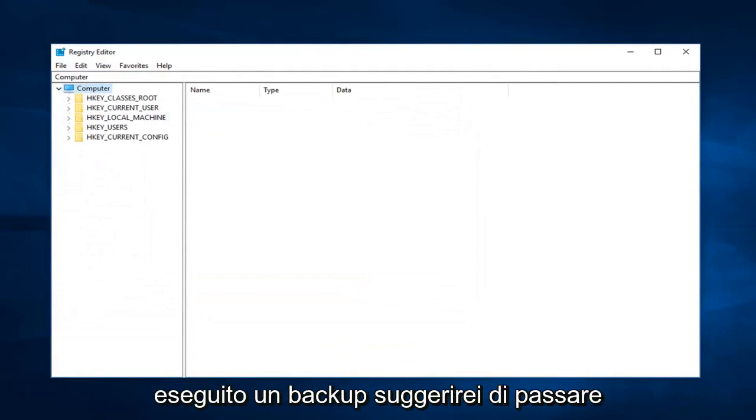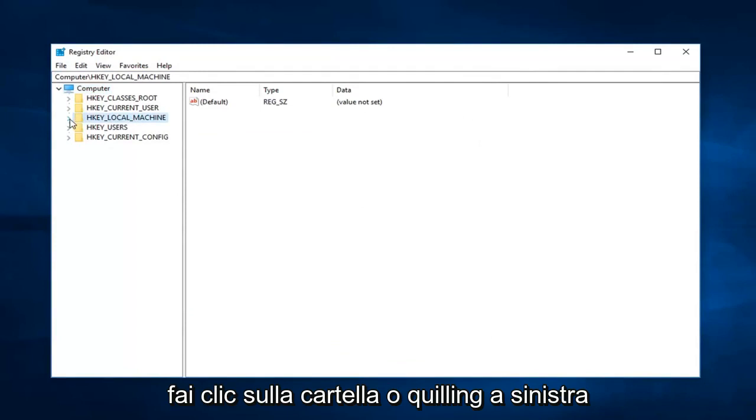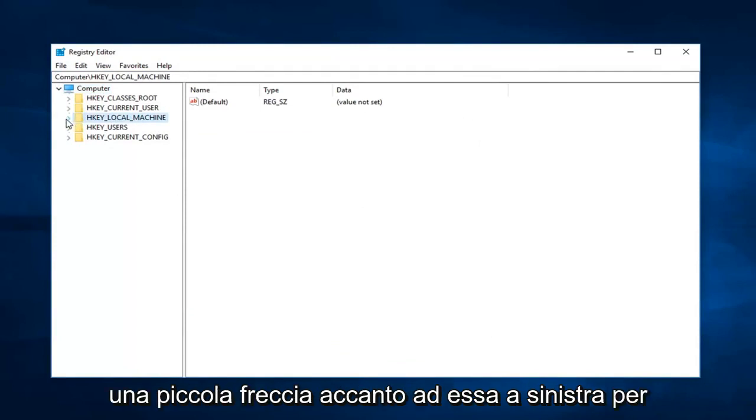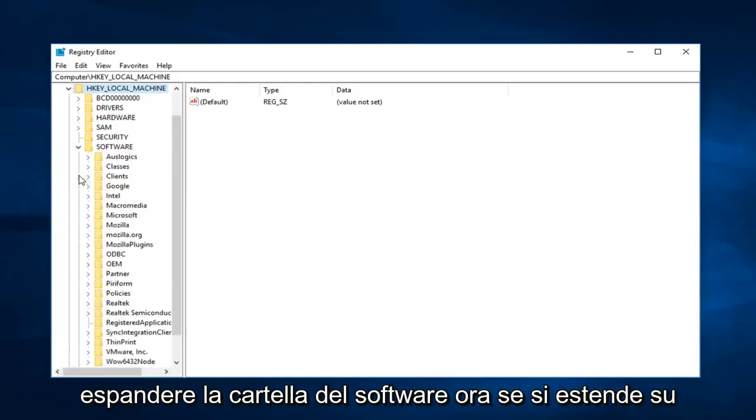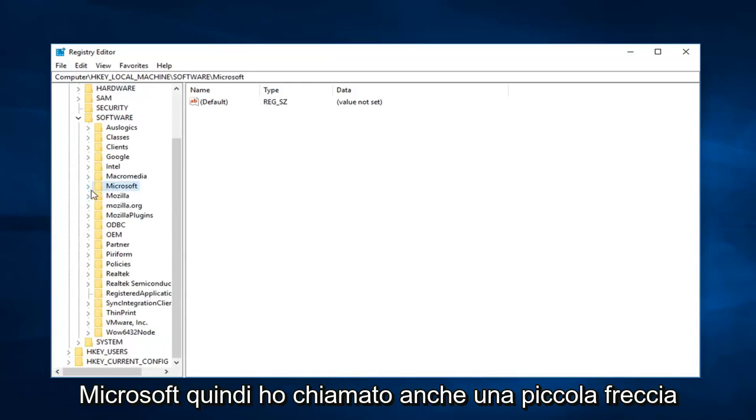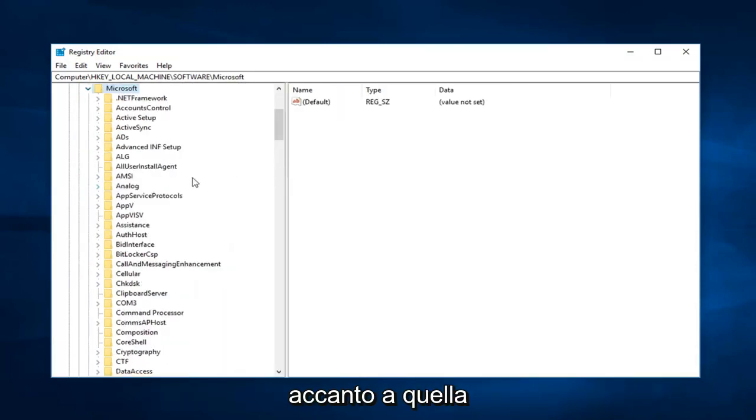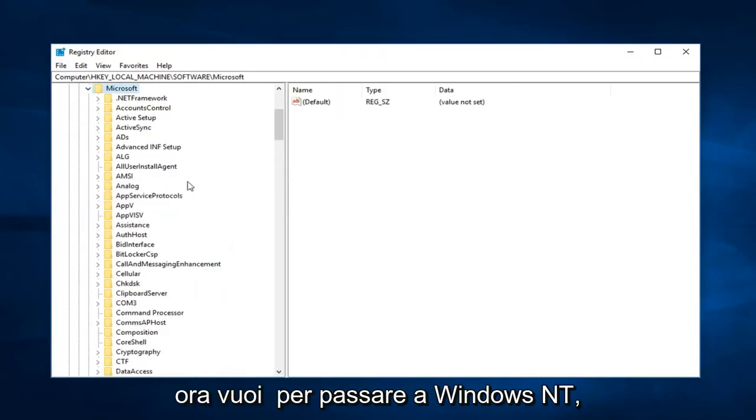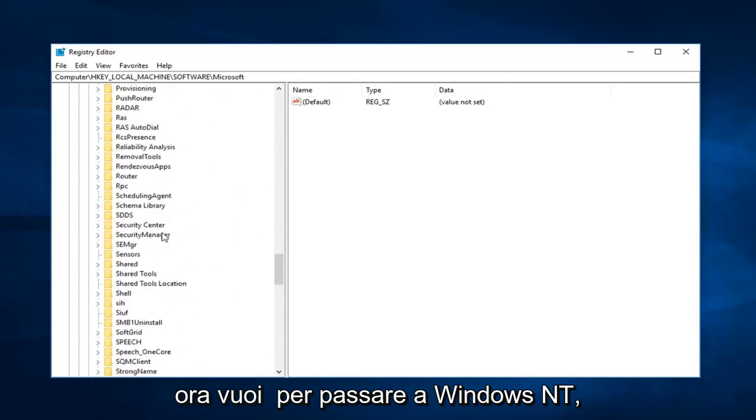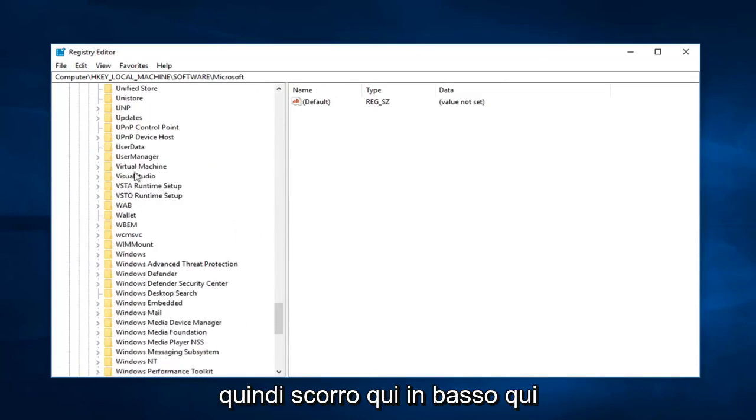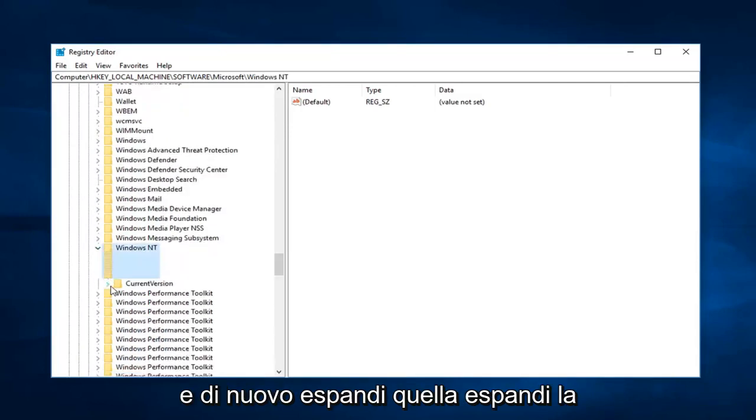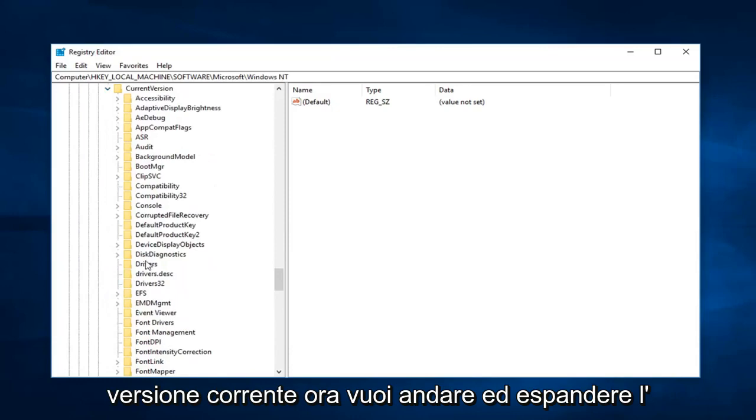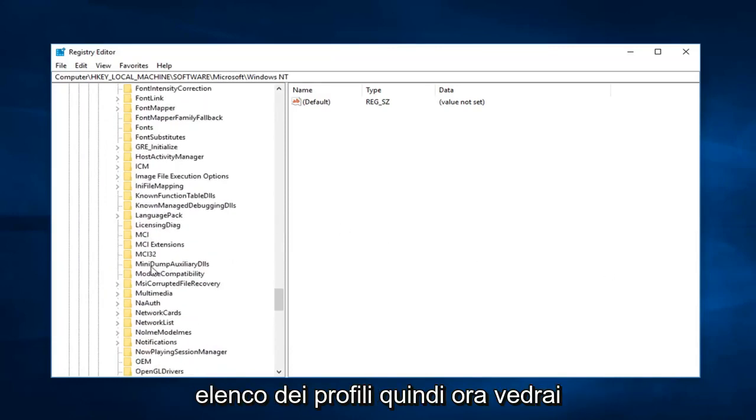So after you make a backup, I would suggest navigating over to HKEY_LOCAL_MACHINE. So either double click on the folder or left click on the little arrow next to it on the left to expand that selection. Now you want to expand the software folder, now expand Microsoft. Now you want to go down to Windows NT, so I'm going to scroll down here, right here, and again expand that. Expand current version, now you want to go and expand profile list.